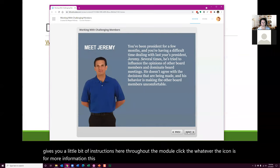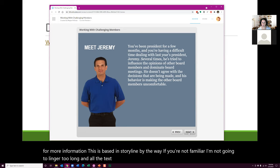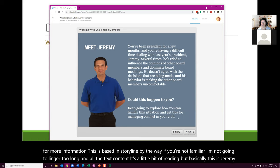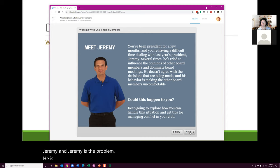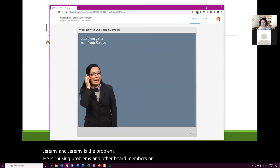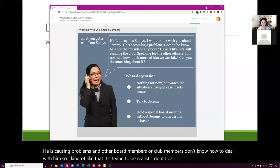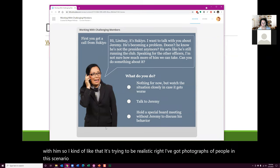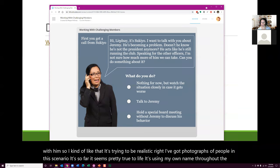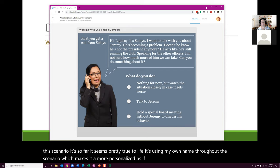This is based in Storyline. I'm not going to linger too long in all the text content — it's a little bit of reading. But basically, this is Jeremy, and Jeremy is the problem. He's causing problems and other board or club members don't know how to deal with him. I kind of like that it's trying to be realistic. There are photographs of people, and it's using my own name throughout, which makes it more personalized, as if I'm also a member of the club.